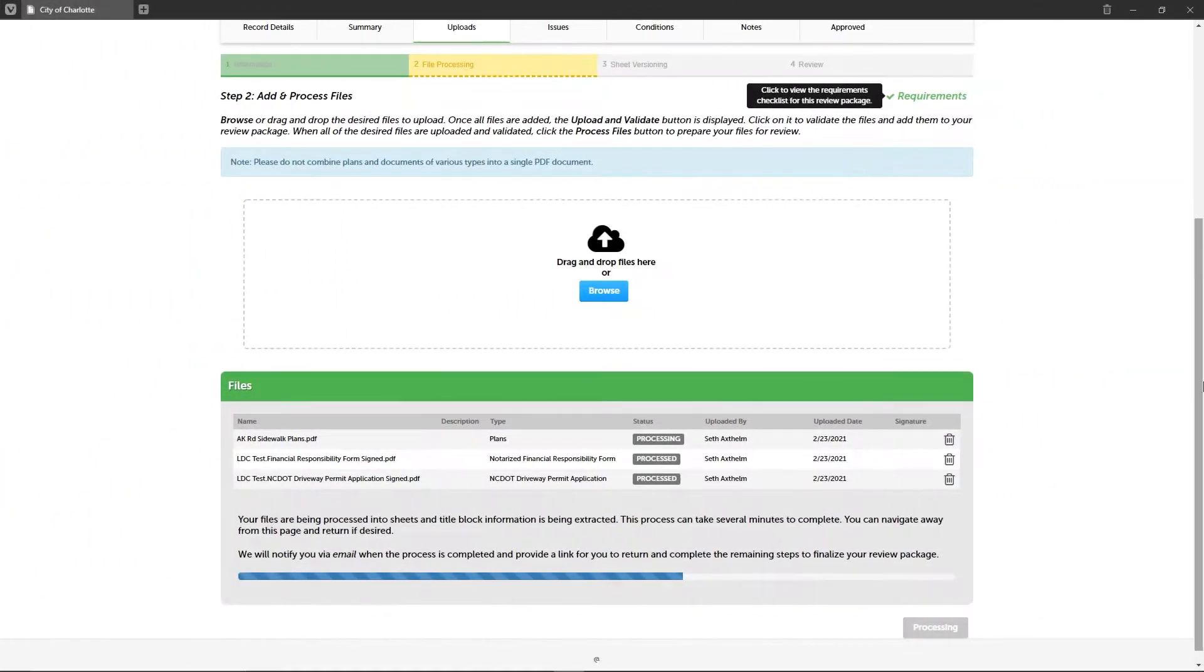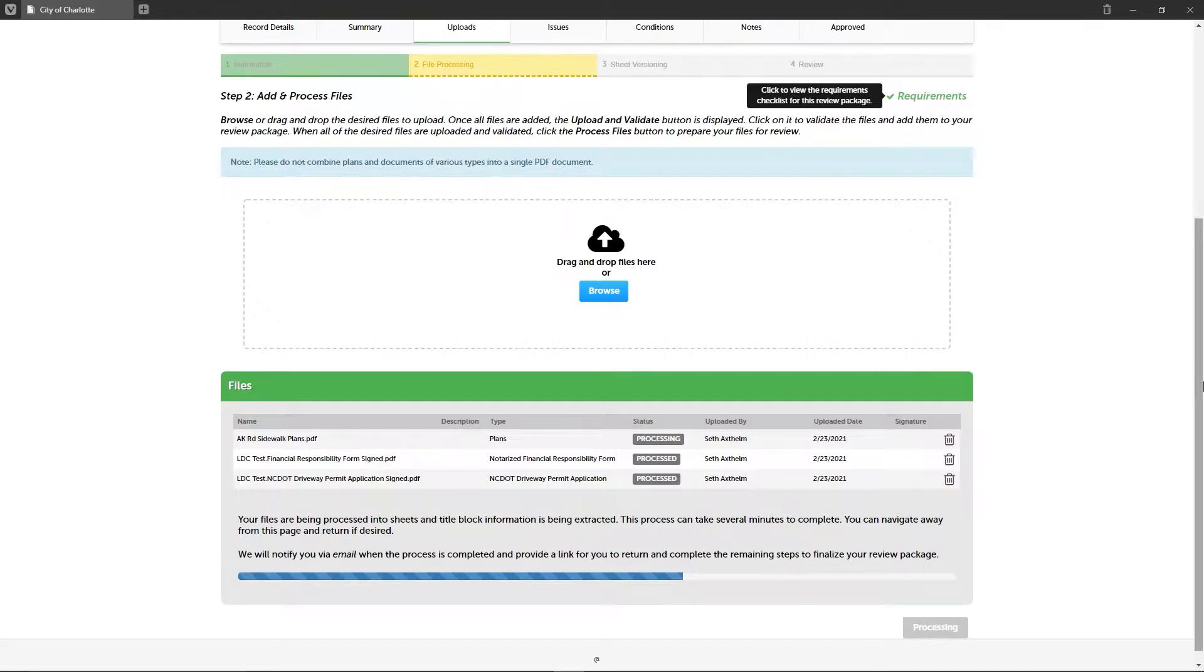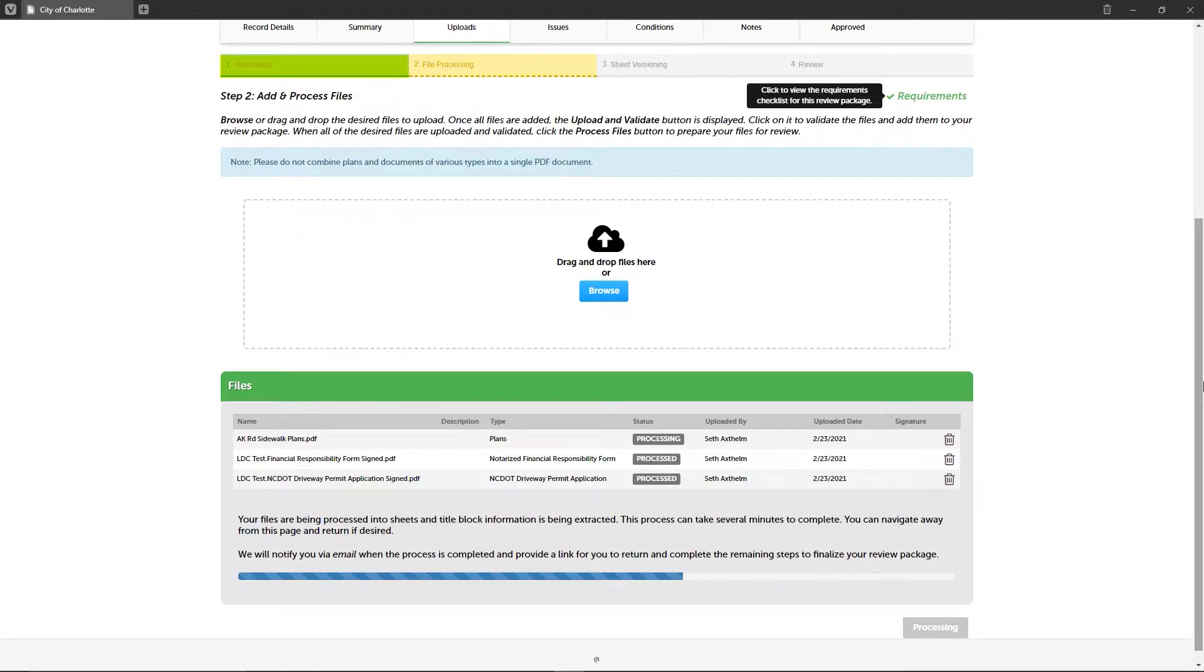The previous video tutorial on uploading plans and supporting documents covered the first two steps on how to submit plans and supporting document files as a review package. Those steps were step one information, where you enter a description of your review package, and step two file processing, where your files are validated and then begin being processed for plan review.